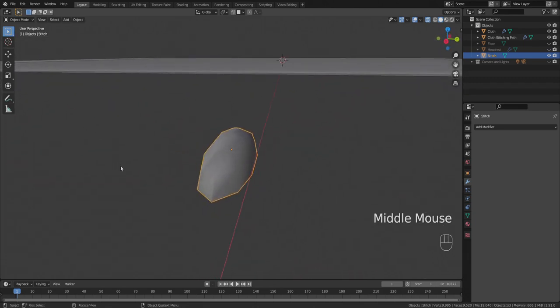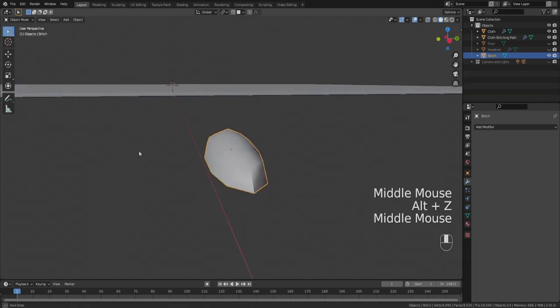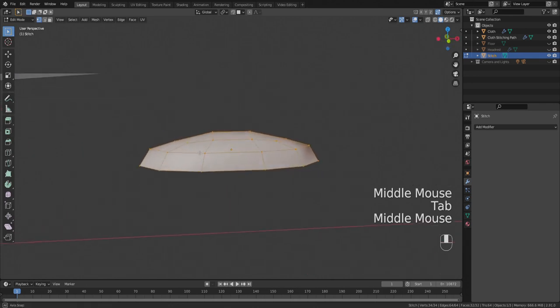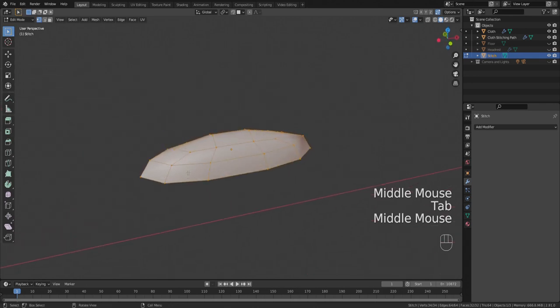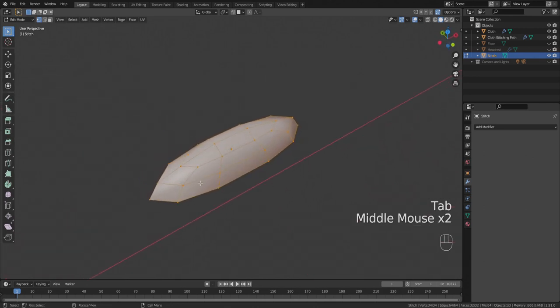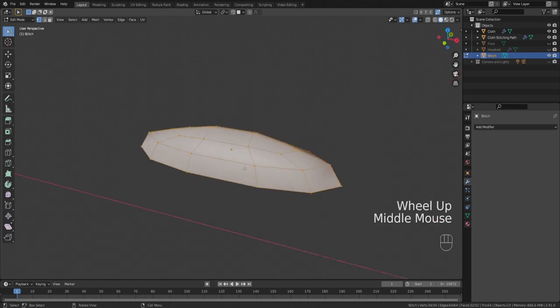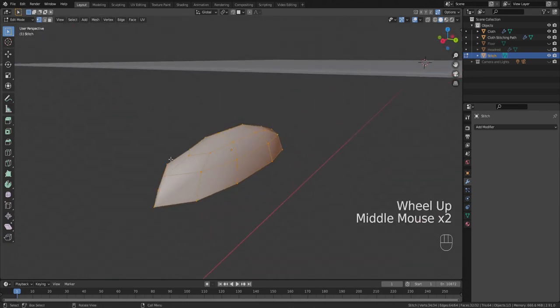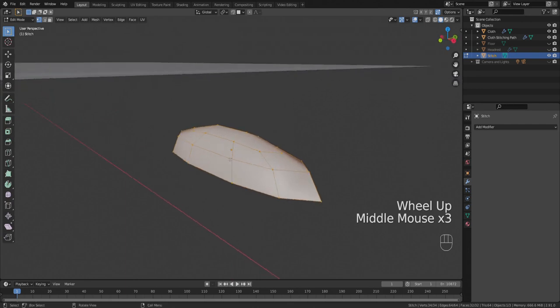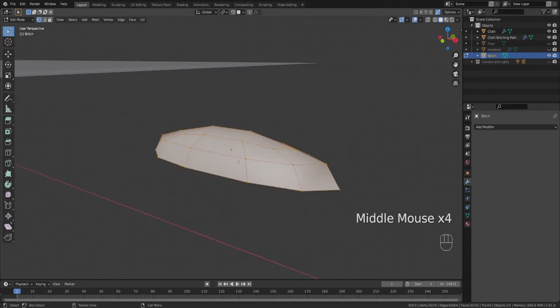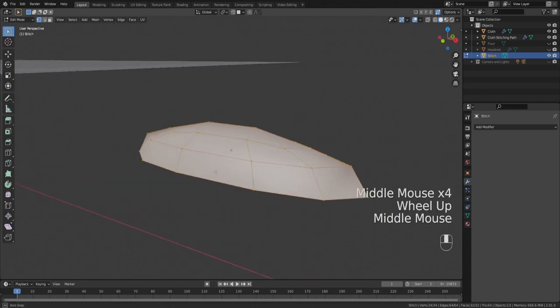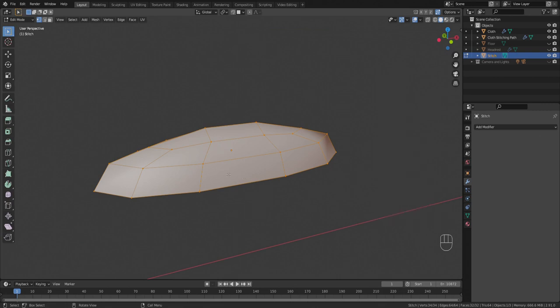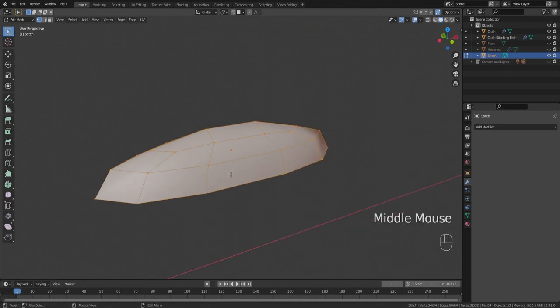You can see it's a really basic model, it is nothing complex. You can model a stitch like this. If you know anything about modeling in Blender so far you should be able to model a real basic stitch like this. Okay, I'm gonna subdivide it.